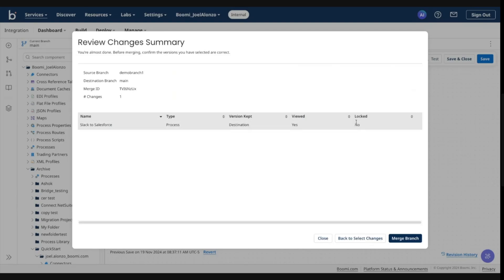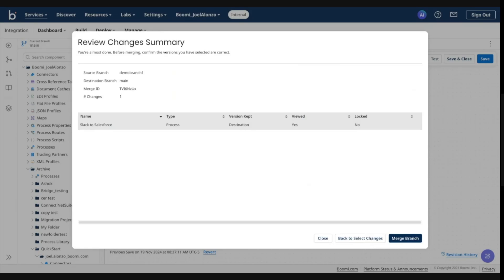So this signifies a status around lock components. Some customers might be using the component locking feature. When component locking is enabled and a lock exists on a destination component, the system will not allow you to proceed with that merge until you resolve that lock. We're honoring the locking mechanism, not wanting to override that until you go ahead and clear it.